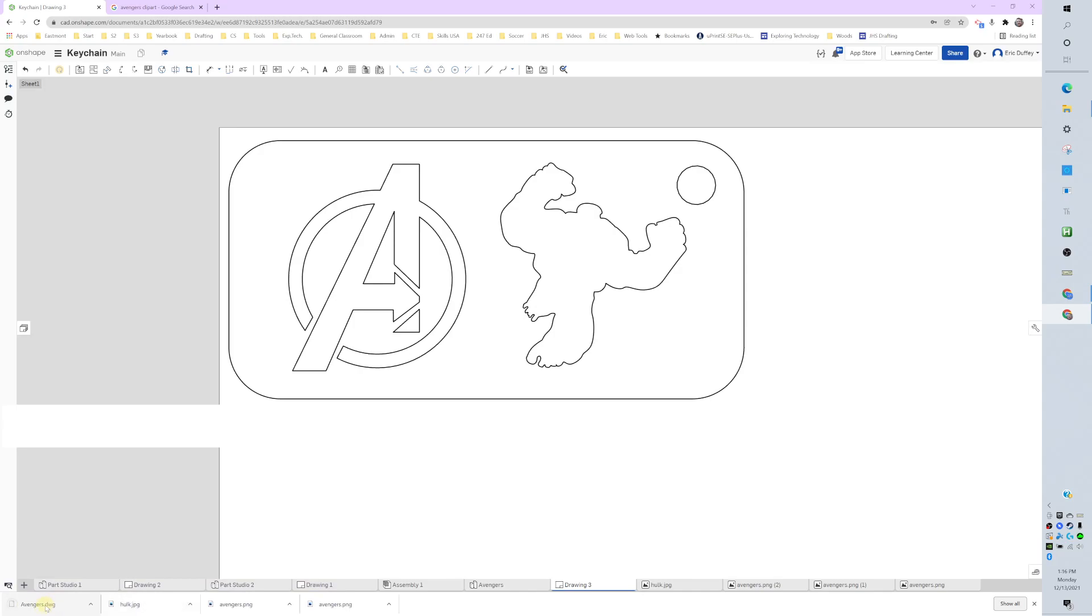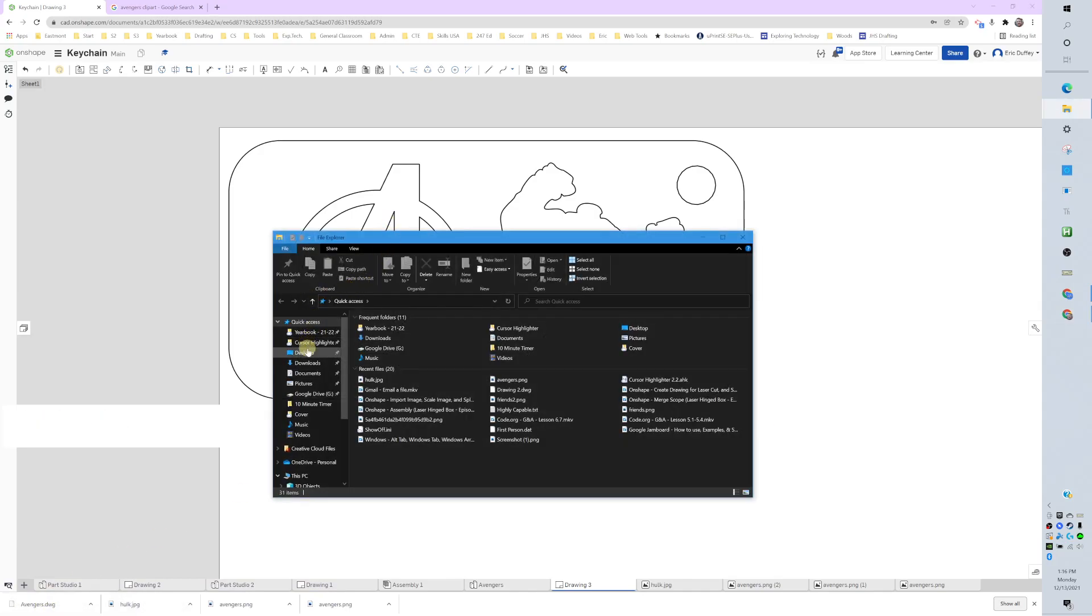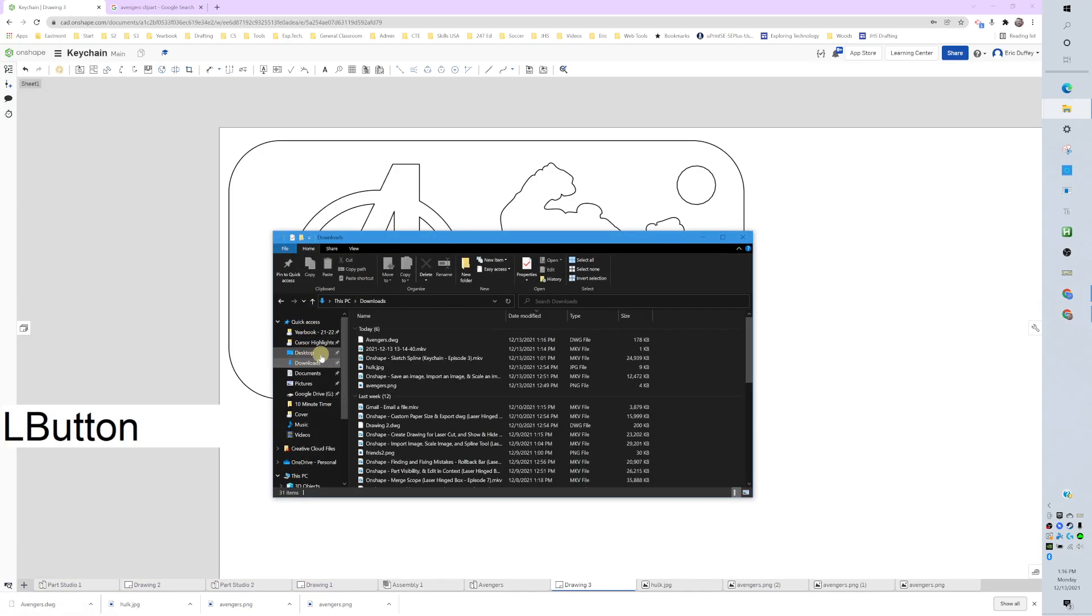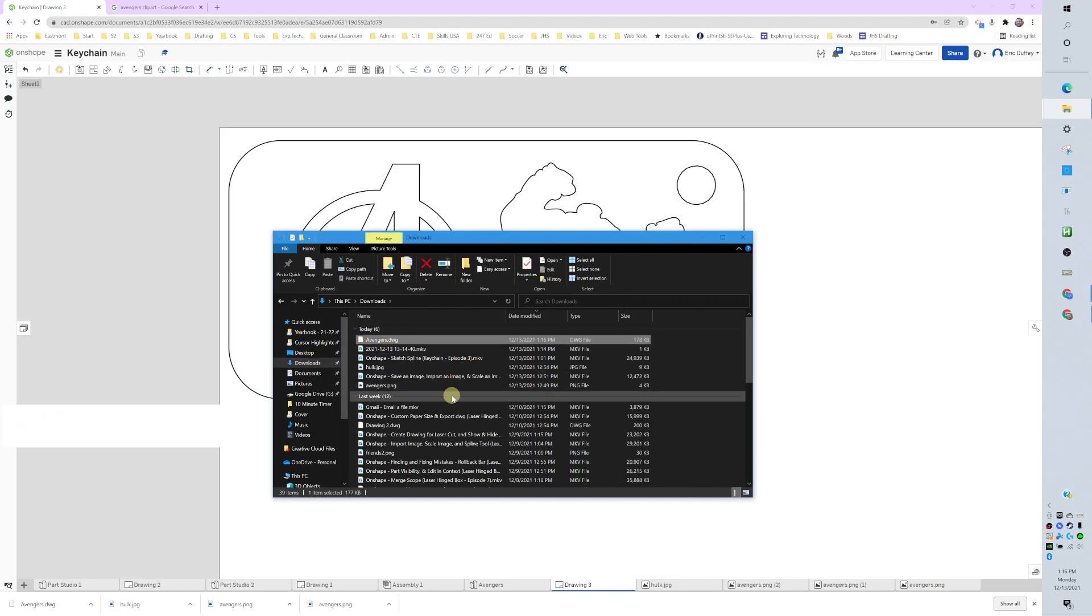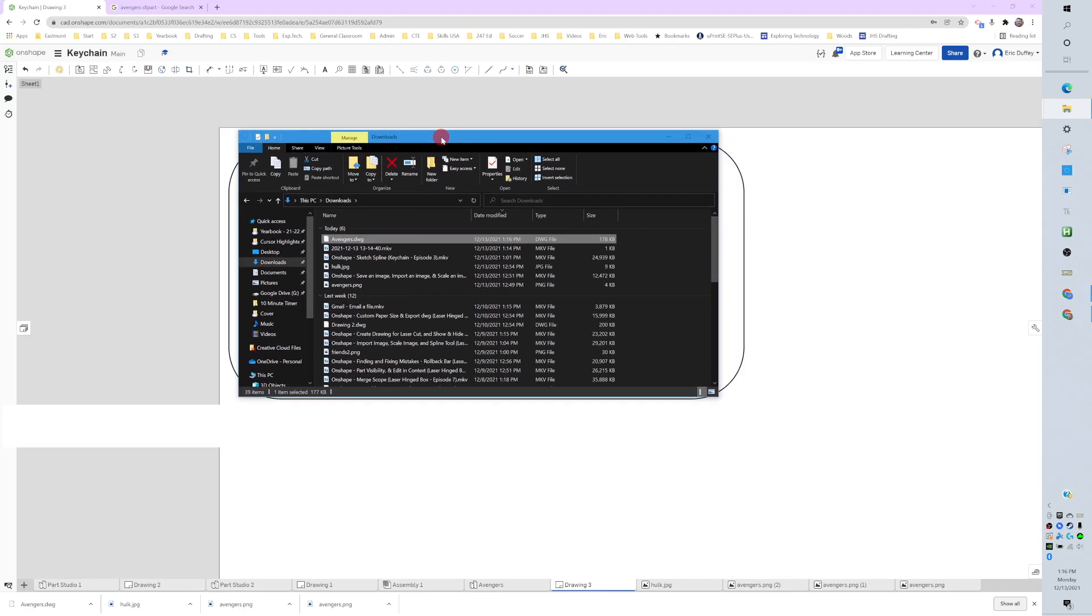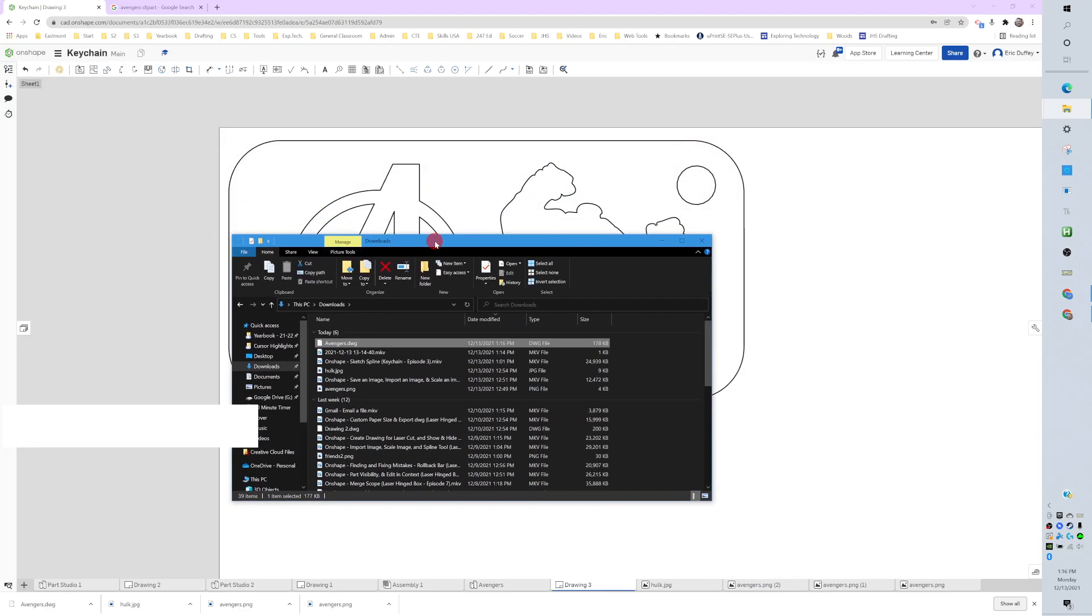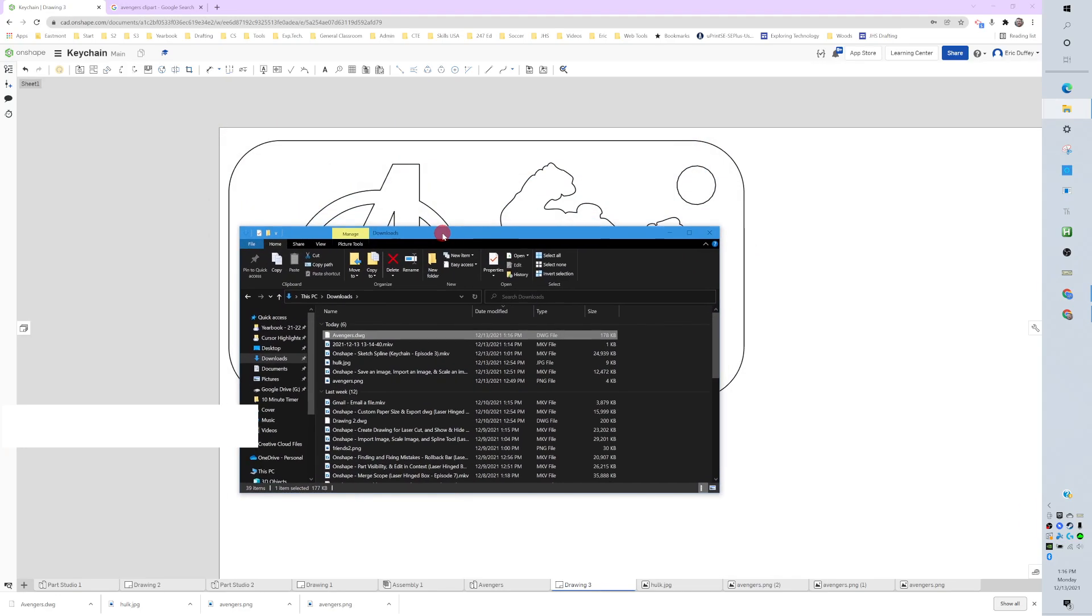I'm going to press Windows+E, look in my Downloads folder, and I can see my Avengers.dwg file right there. So it's ready for AutoCAD where we will prep it for the laser. Nice.